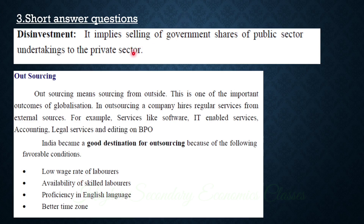Disinvestment implies selling of government shares of public sector undertakings to the private sector.